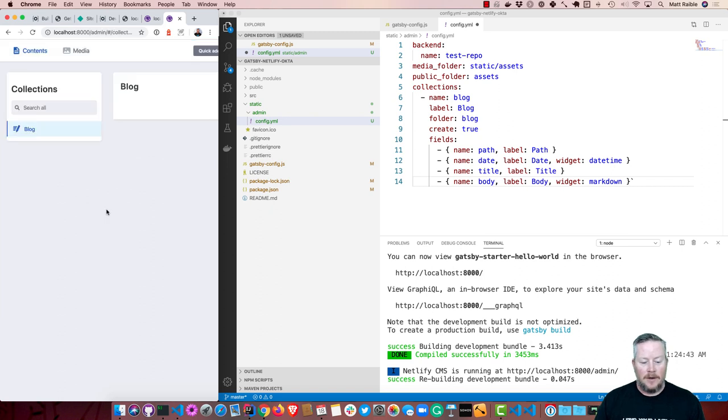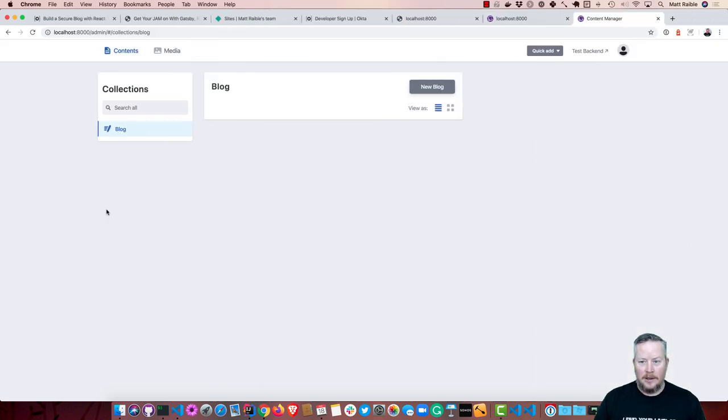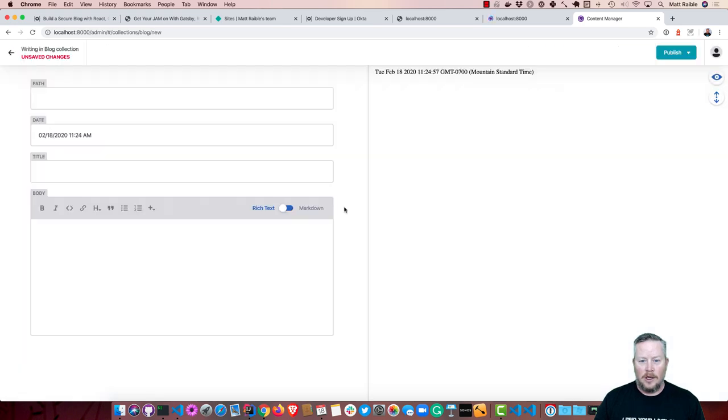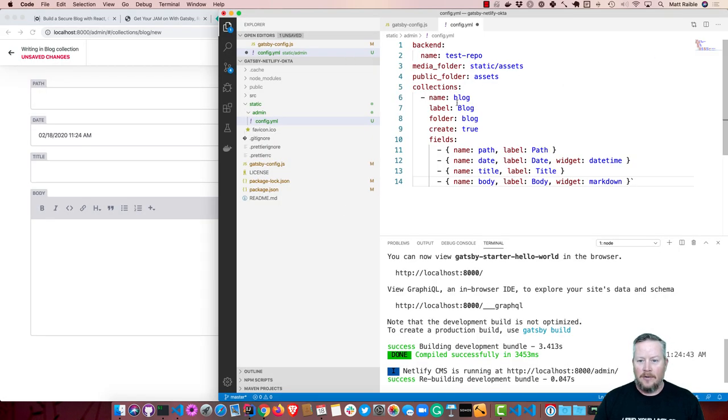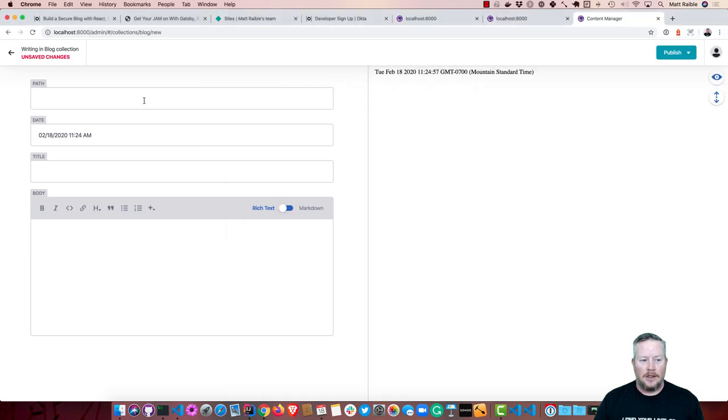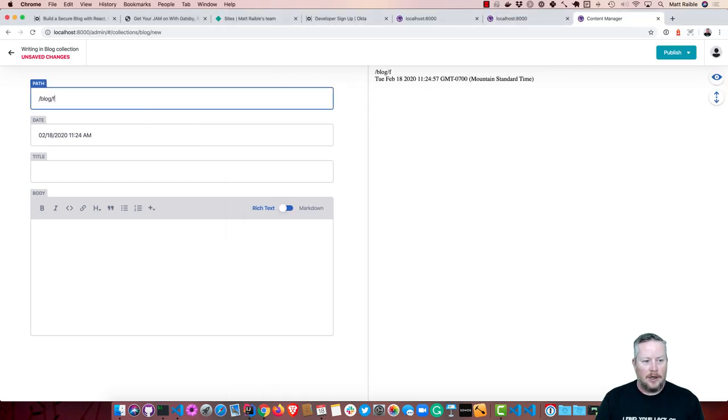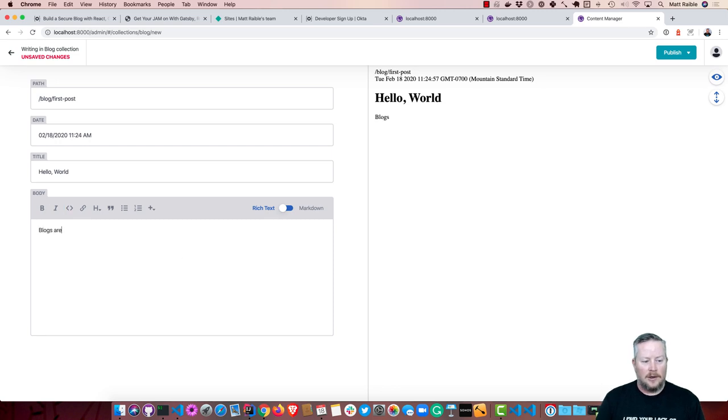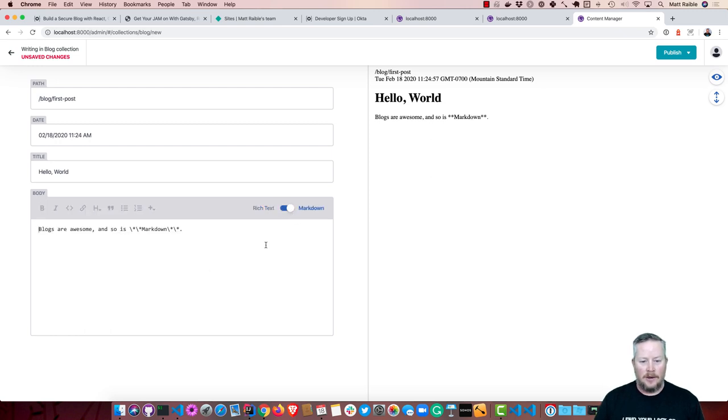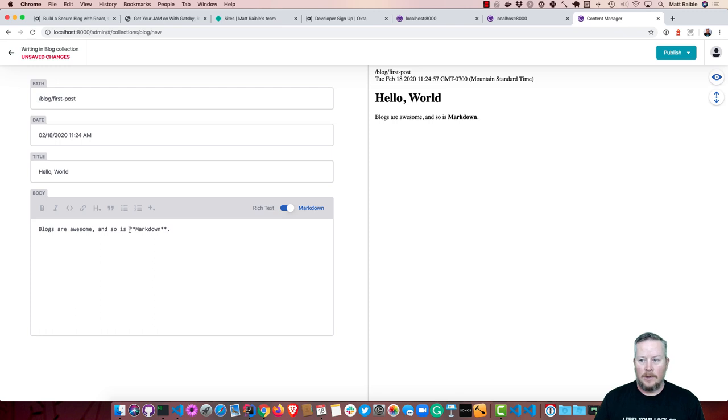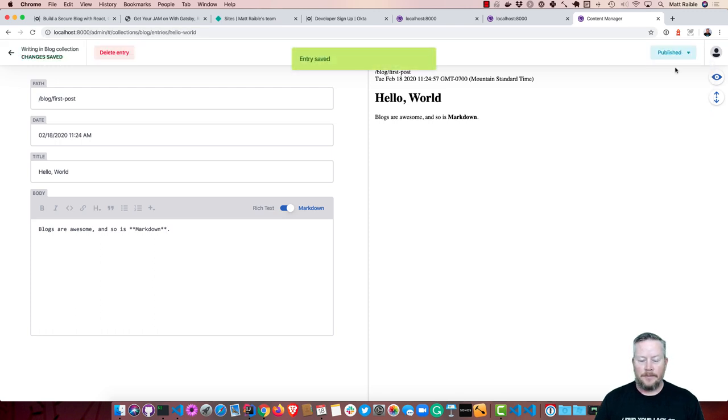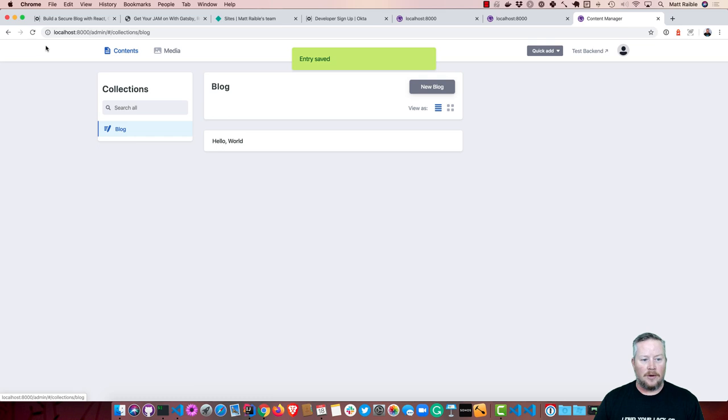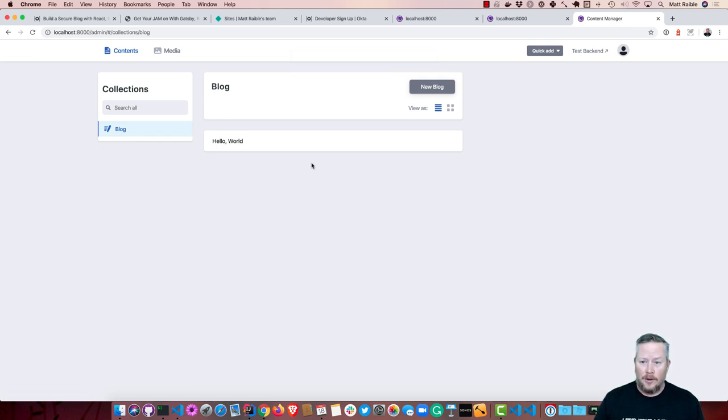By default, this allows anyone to log in. So we can create a new blog. We have a test repo, or in our VS code, it says test repo is a backend. So this is just an in-memory repo. So if we had blog, first, post, and then we said hello world, and blogs are awesome. And so is markdown. And then we change it to markdown over here. So then we save it, publish it. You can see if we go back to our blog collection, it's there. The problem is if we restart it, it'll go away. That's just because we're using a test backend.